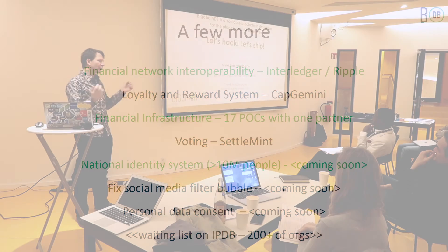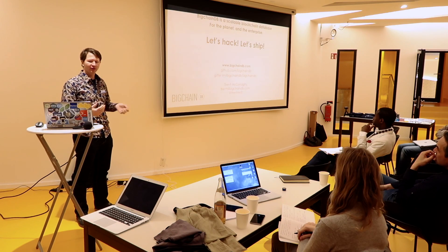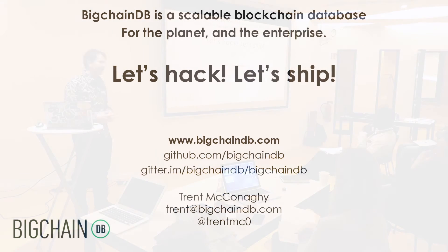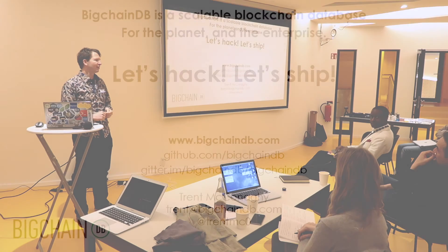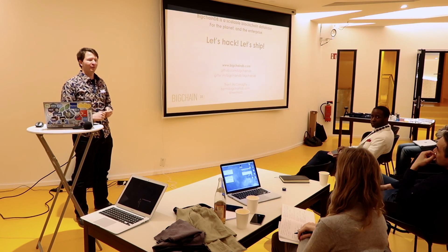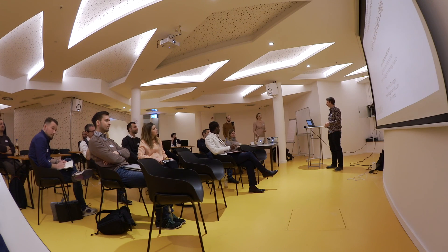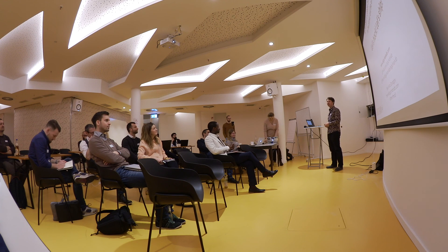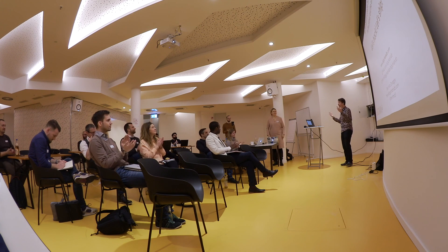So, to summarize for today, we are a scalable blockchain database for the planet and the enterprise. And today, the next two days, it's all about hacking, shipping, building, exploring. So, thanks once again. A pleasure to have you all. Cheers. And I guess, questions.